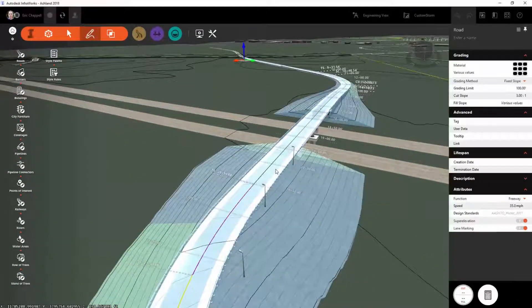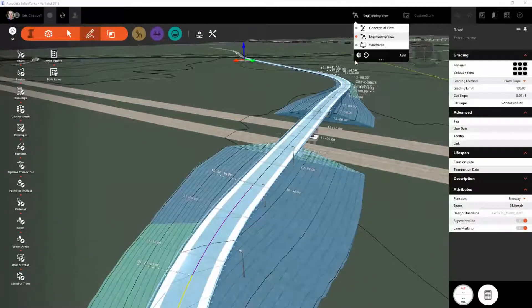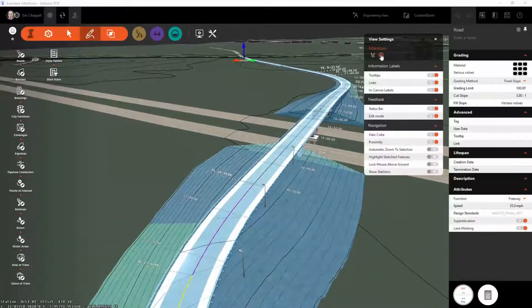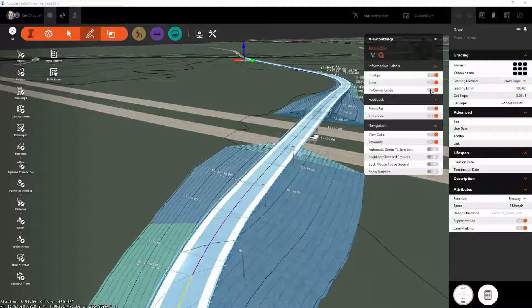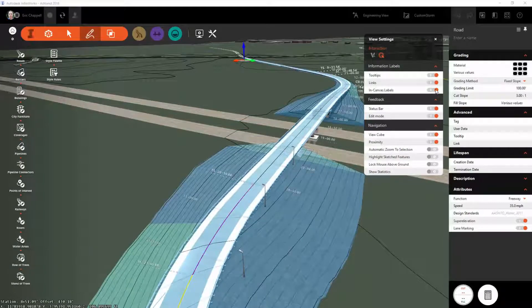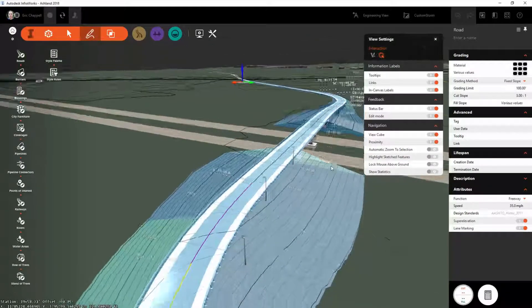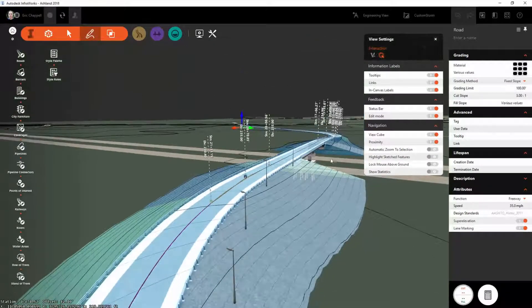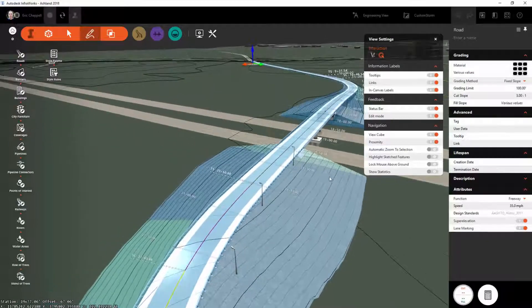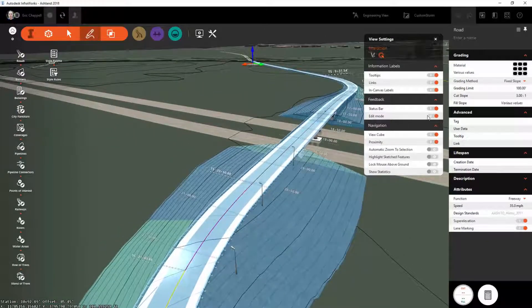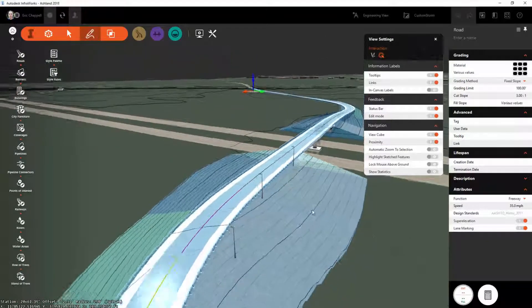In this new release of InfraWorks, you can now use Views to control the appearance of labels. You'll notice in your View Settings, there is now an In Canvas Labels option that allows you to turn labels on or off within a view.